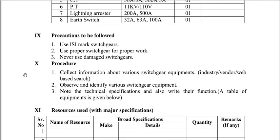For the procedure, collect information about the various switch gear equipment — you can visit an industry, meet with vendors, or search for the content on the internet. Then observe and identify the various switch gear equipment, note their technical specifications, and write their functions.